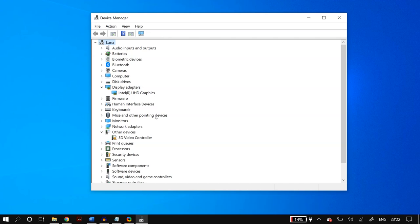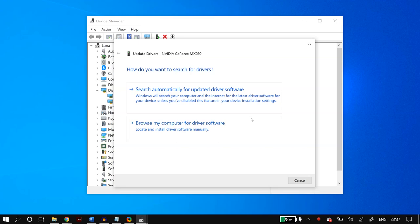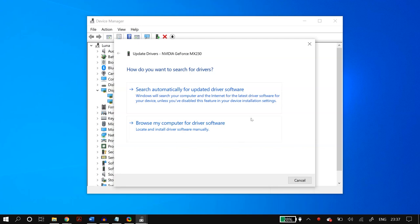Now do the exact same things we did with Mice and Other Pointing Devices — go to Update Driver, try both methods, and you can also try manually downloading the display adapter drivers from the manufacturer's website.